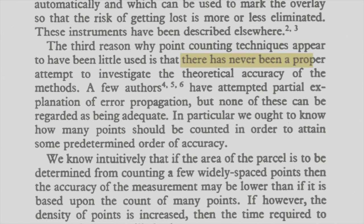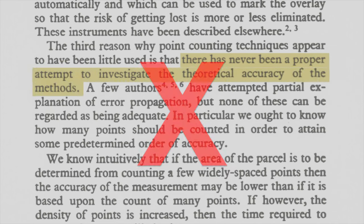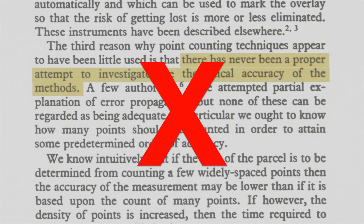There has never been a proper attempt to investigate the theoretical accuracy of the methods. Actually, Steinhaus proved a nice theorem about the dot planimeter. He showed that the dot planimeter gives the exact area in the limit if you take the average of repeated measurements.